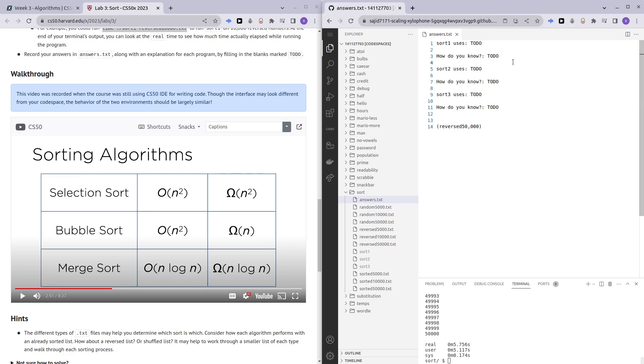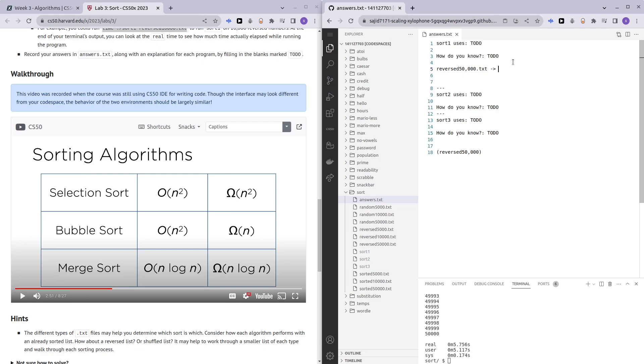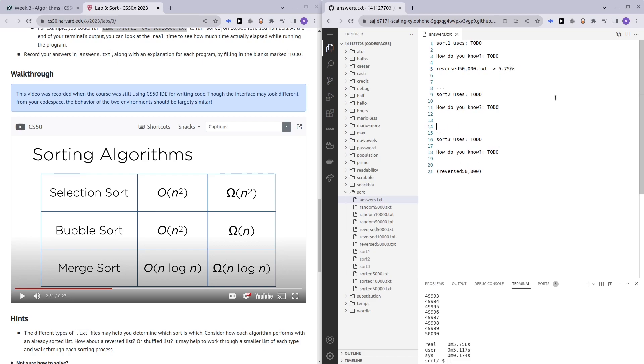Let's store our inputs here. Reversed 50,000.txt took sort one 5.756 seconds. That's a long time. Now moving on, we want to test sort two with reversed 50,000.